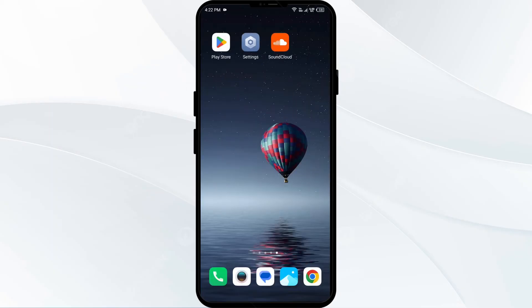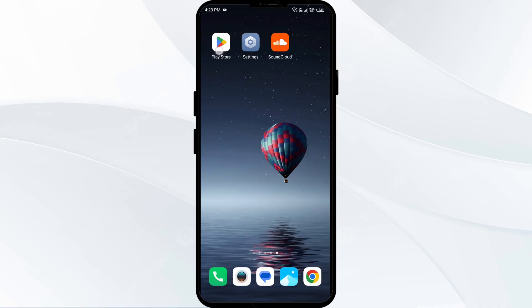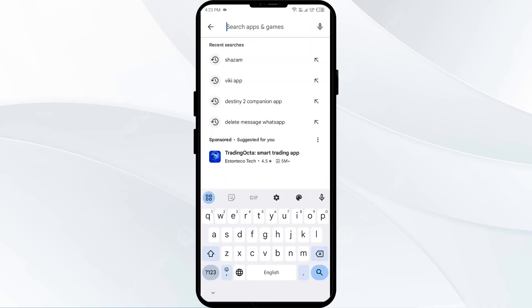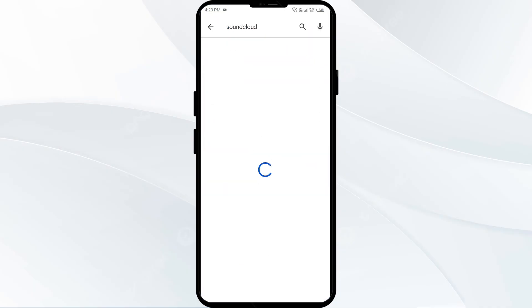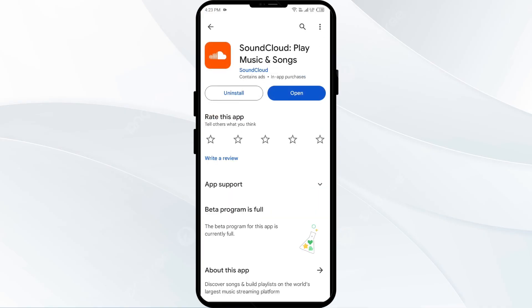The fourth solution to fix this problem is to update the SoundCloud app to the latest version. Head to the Play Store and search for the SoundCloud app. Select the app, and if an update is available, you will see an update button next to the app. Tap on it to update the app to the latest version. Once updated, launch the app again.